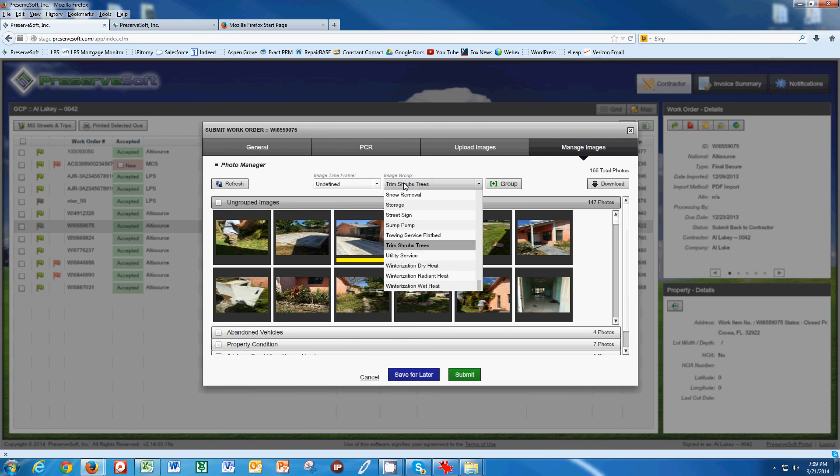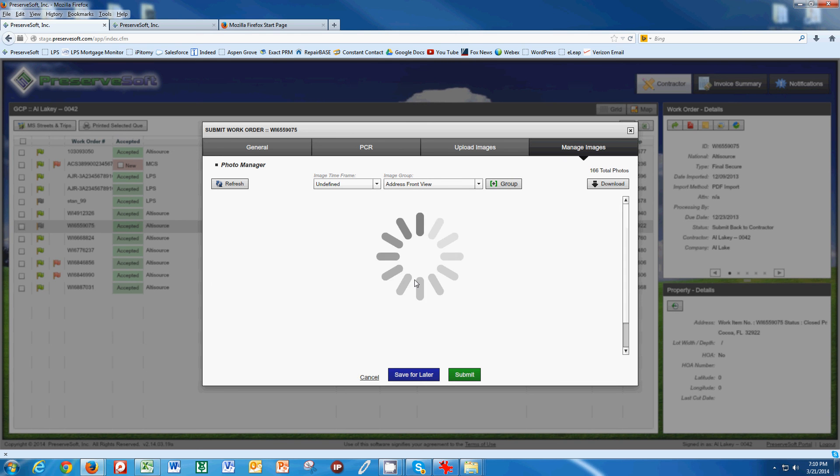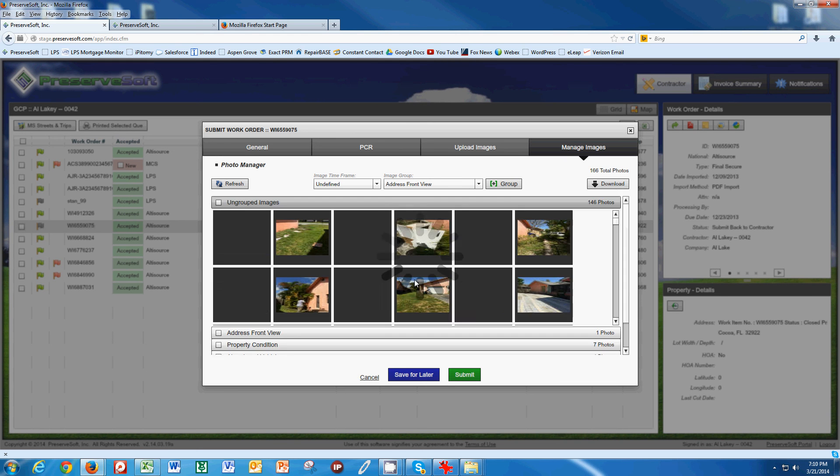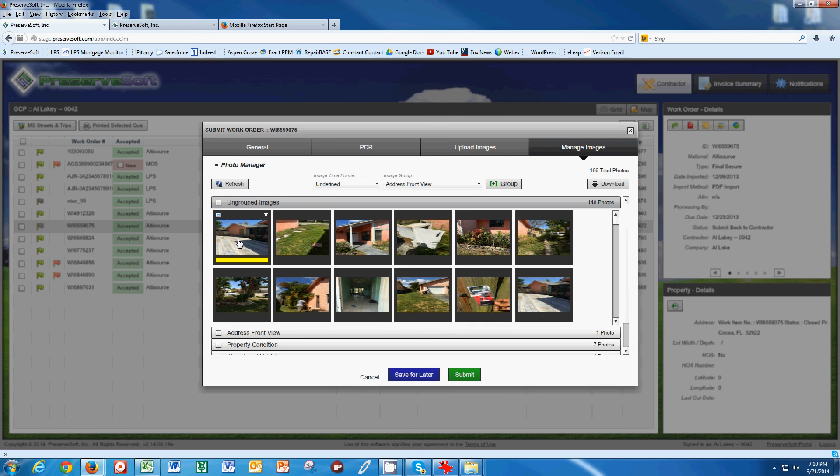Again, this is the address front view. I'm going to group this as address front view. You've got a lot of address front view, address front view with address. You've got bid approvals for like trimming shrubs, lock work, removing debris. This is undefined.